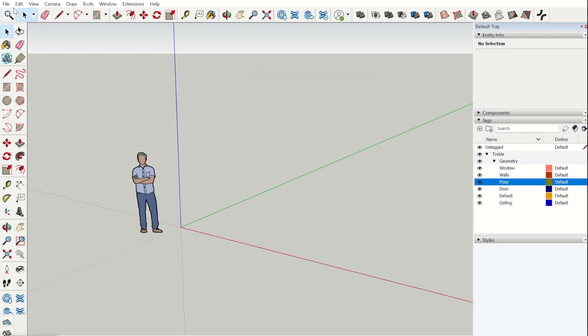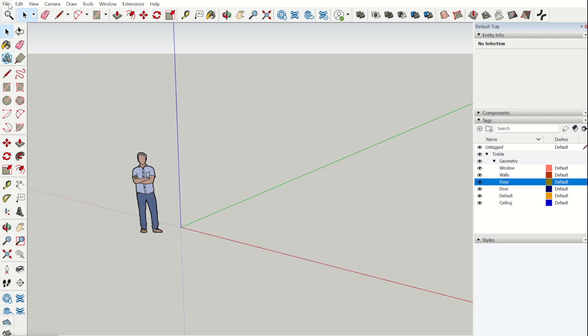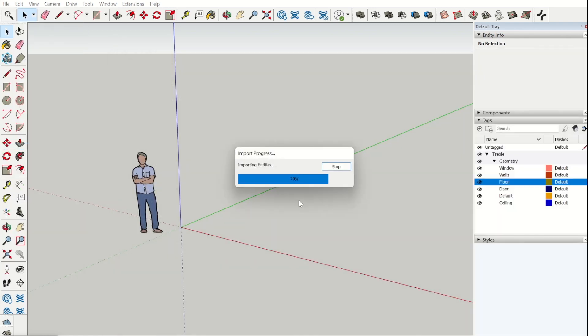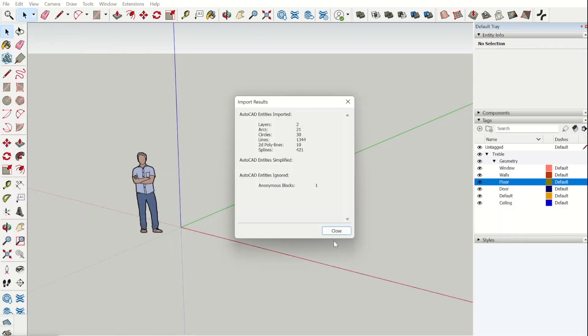In SketchUp you can either start from scratch with a model or import files from other modeling software. Here we will show you how to import a .dvg file.